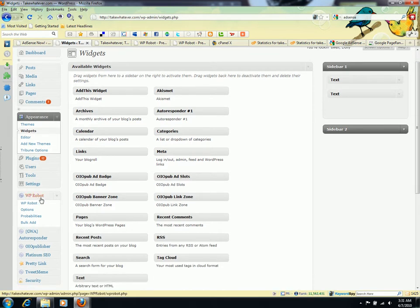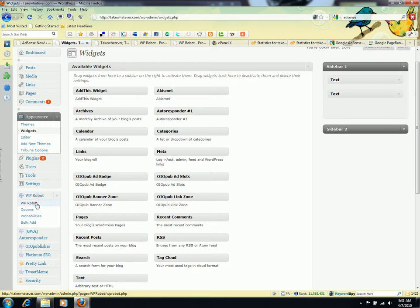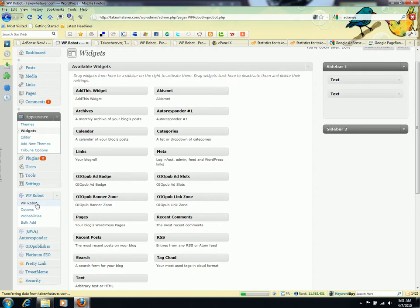This is WordPress Robot 2.0, and these are the options. This is how it looks in your WordPress page.